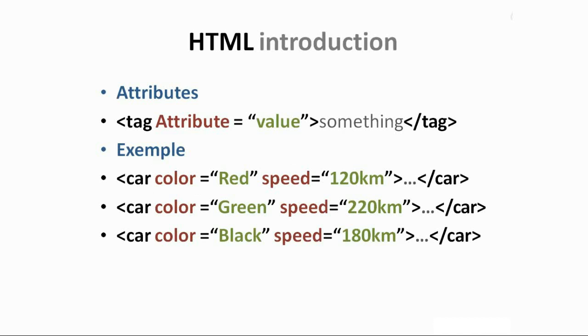One more thing about tags is something called attributes. Basically, they are special words used inside the opening tag to control the element's behavior. Oh, I don't understand? It's okay, I'm going to give you an example.